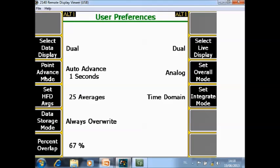Point advanced mode F3. Auto advanced is set here to 1 second. That means after data collection it will display the data for 1 second and then automatically jump to the next point in the route.